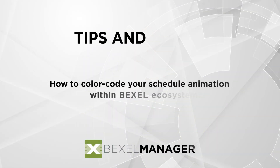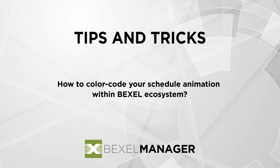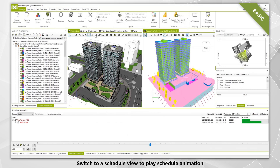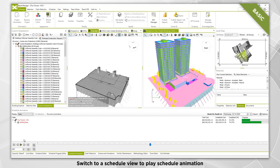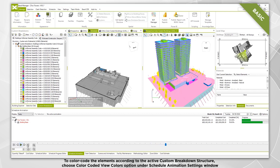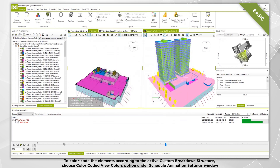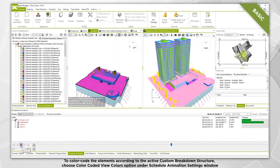How to color code your schedule animation within the Bexel ecosystem. Switch to a schedule view to play the schedule animation. To color code the elements according to the active custom breakdown structure, choose the color coded view colors option under schedule animation settings.